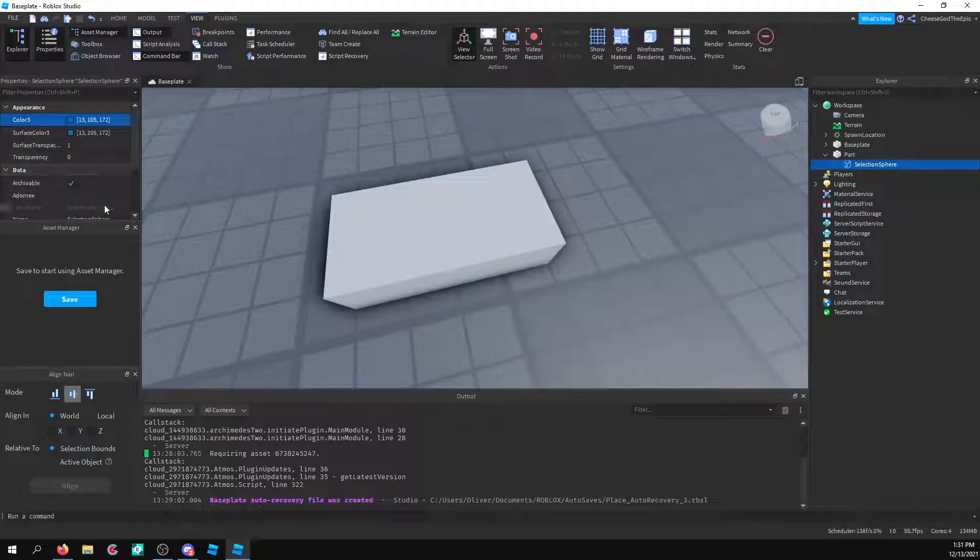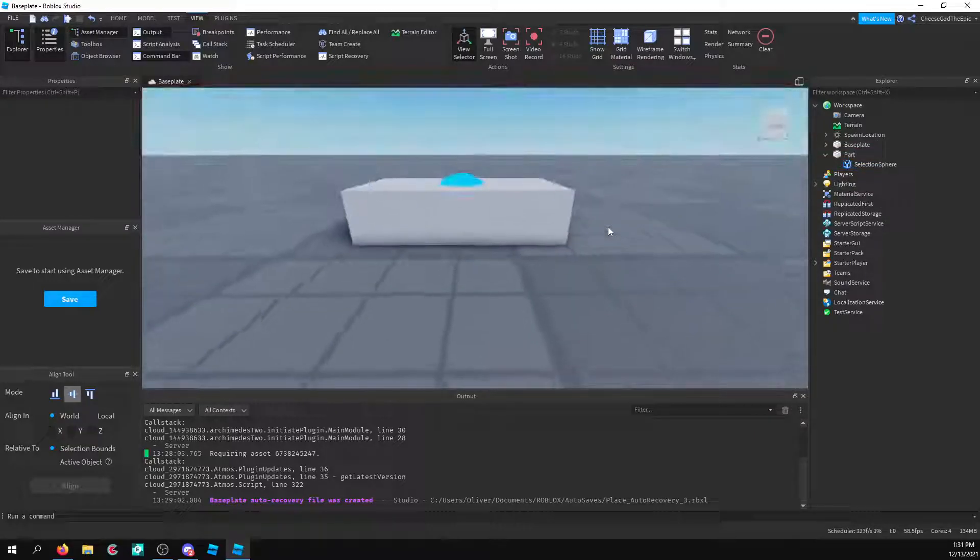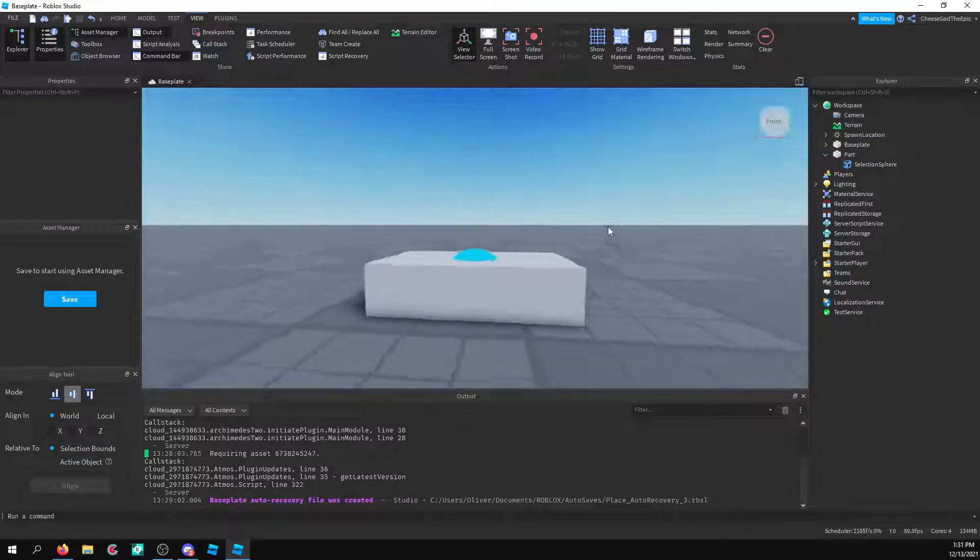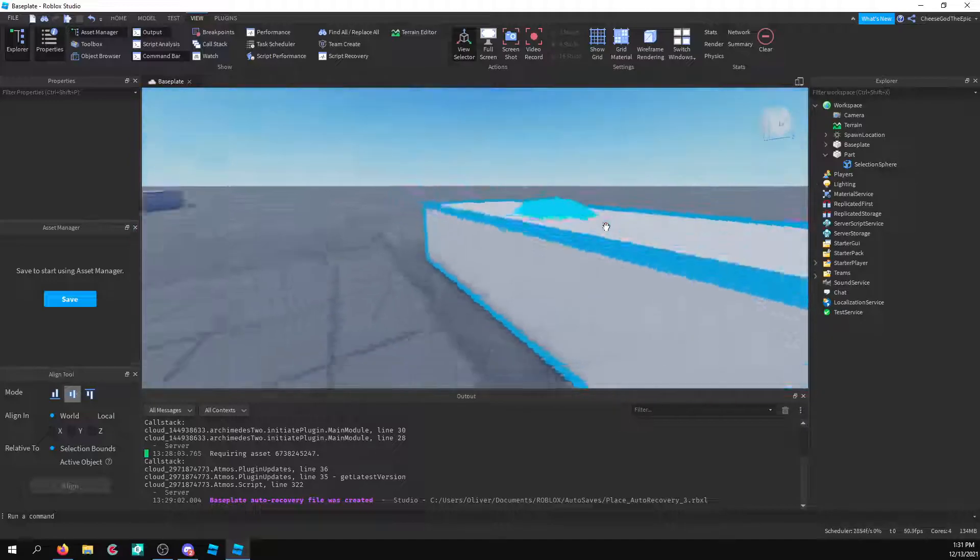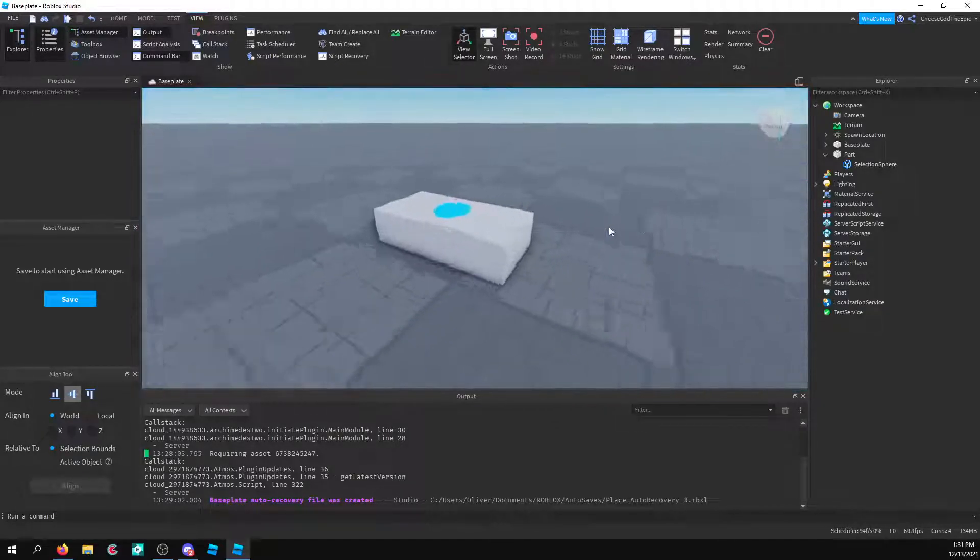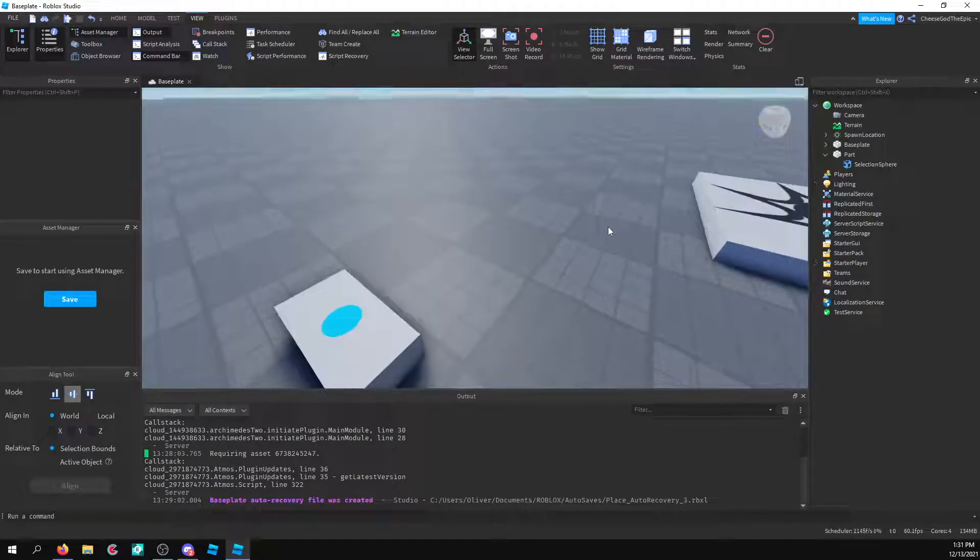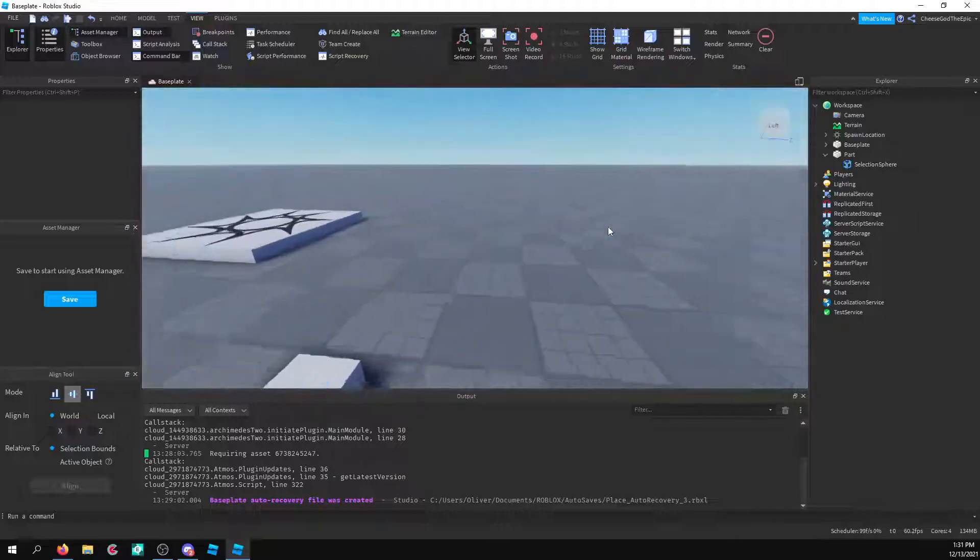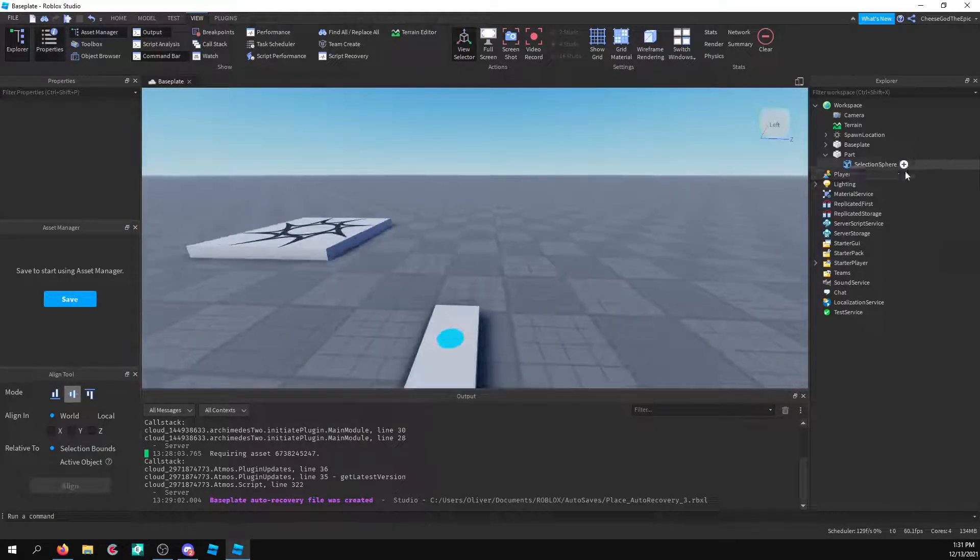Alright. So I'm going to set that to the part. And you'll see you have this sphere that's sort of in the middle of the part. And it just looks like a sphere. And yeah. There you go.